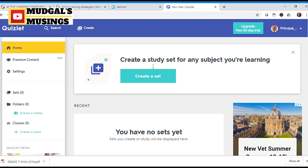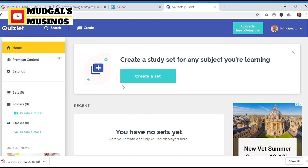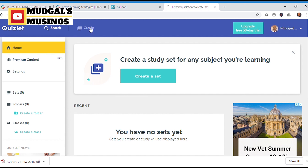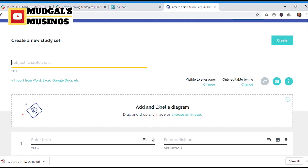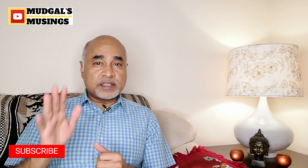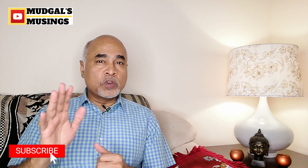Up next is Quizlet. Quizlet is another interesting application you can use for introducing quizzes, conducting short assignments, and quick assessments of students at the beginning or end of a lesson, helping your students show more interest in the lesson.